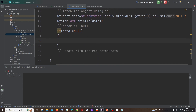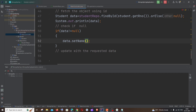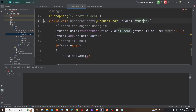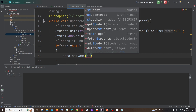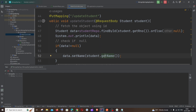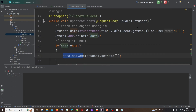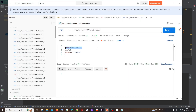Inside the if block, we update with the requested data. It's going to be: data.setName(student.getName()). We are getting the name from the Postman request body — stored in the student object — and setting it to data. Whatever we set on this data object will get stored in our MongoDB collection.